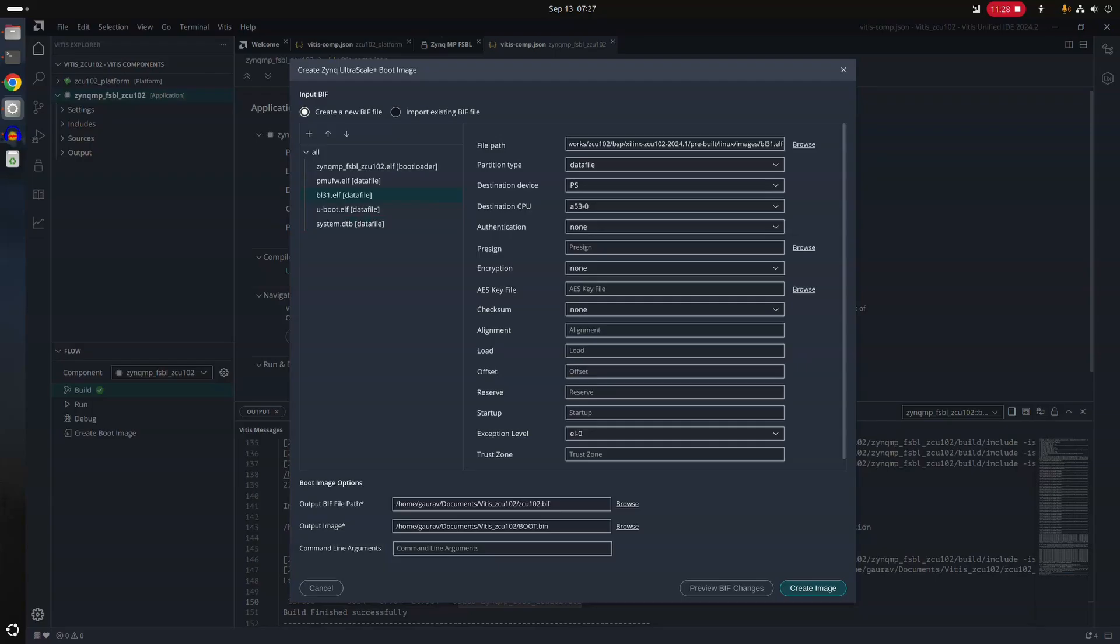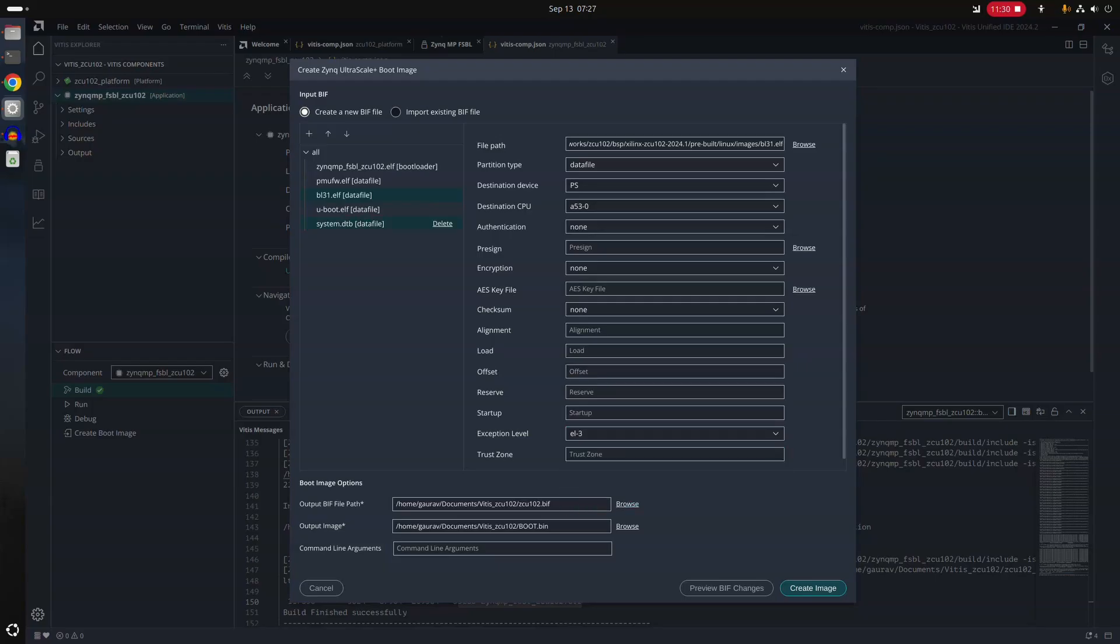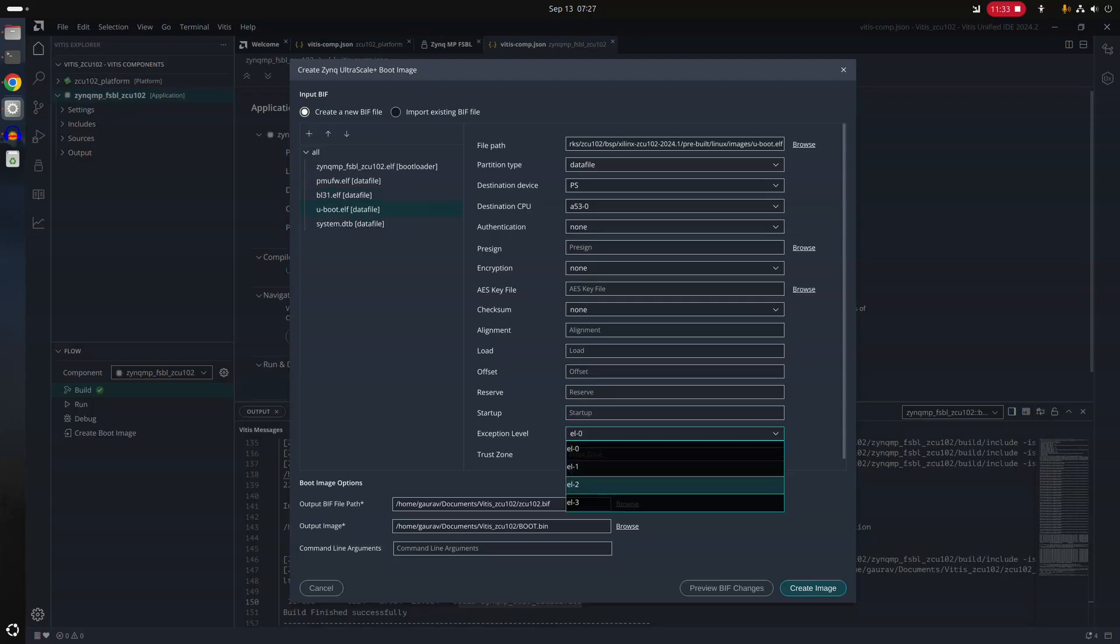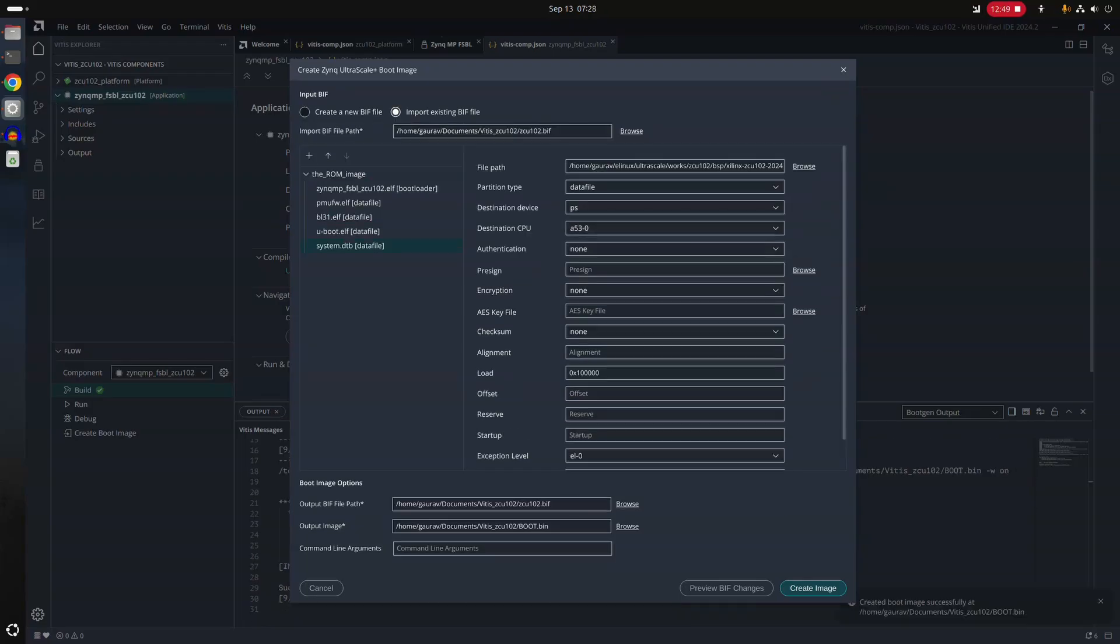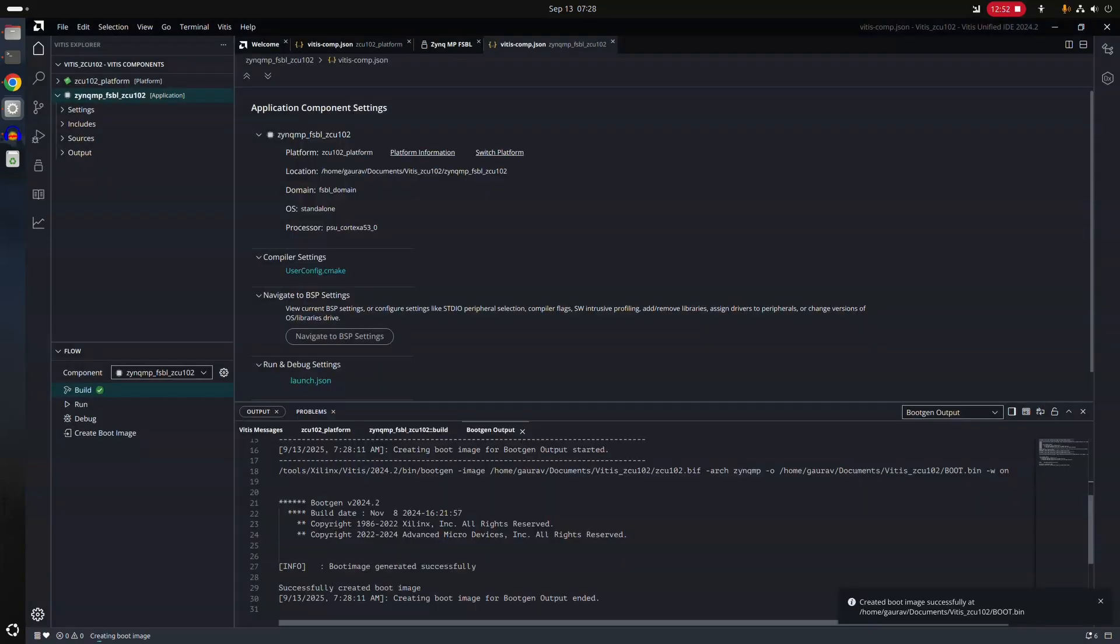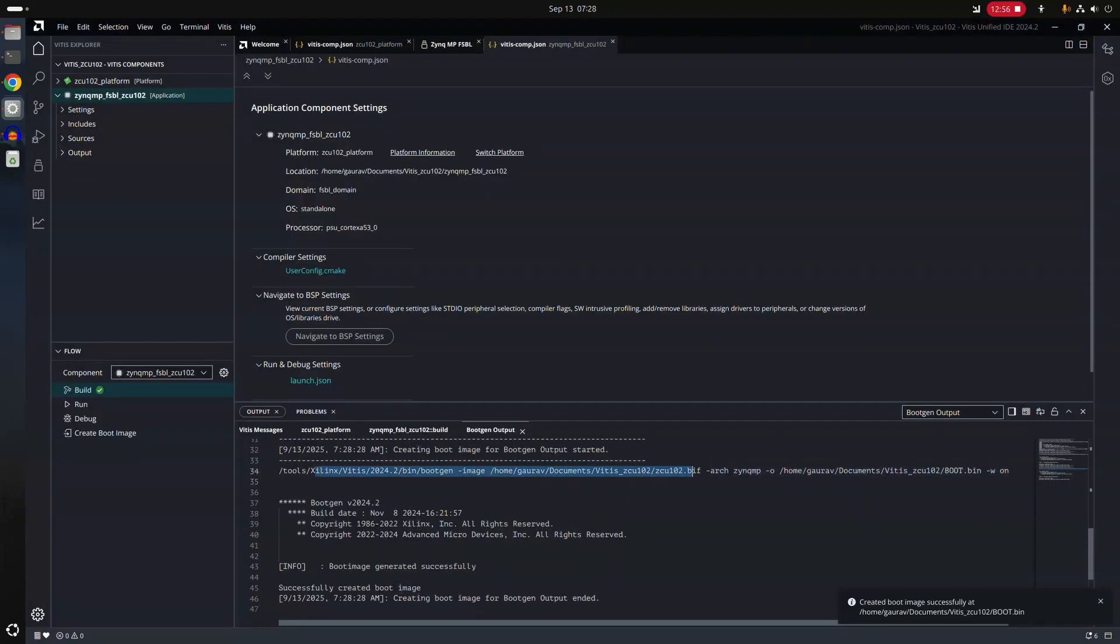So for BL31, this must be EL3. And for system.dtb, you have to specify the load address, something like this. Now we do create image. And image ran. And boot image created successfully.